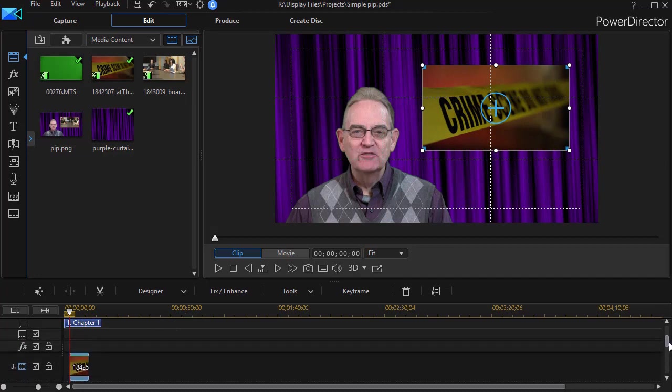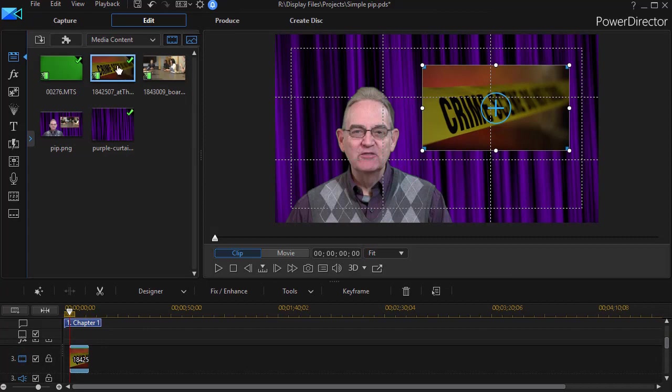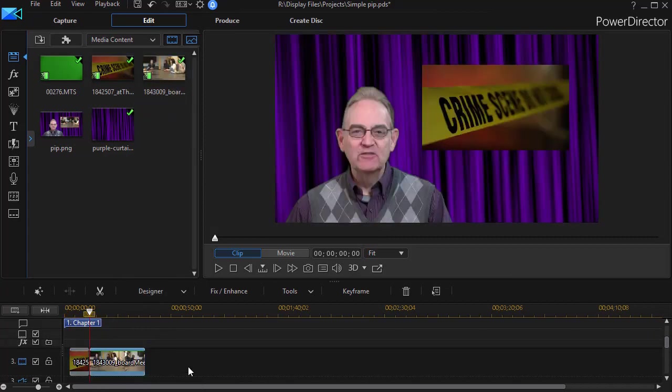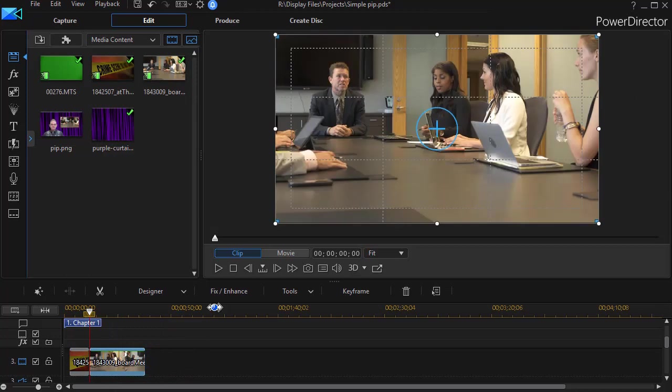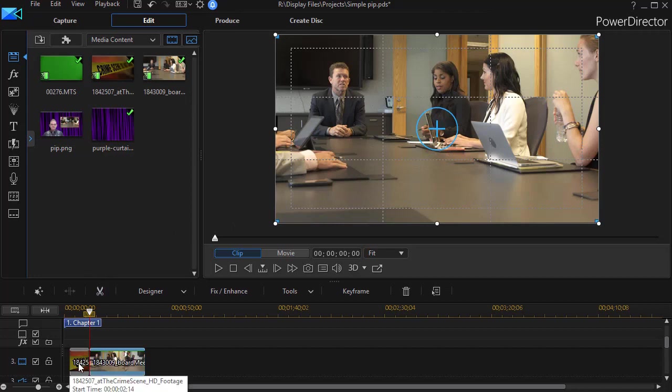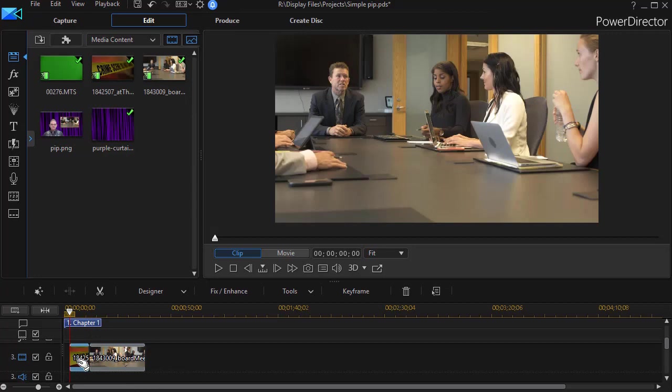And then we're going to move from one video clip to the other. The second clip is going to be these folks talking at a table. And I'll drag that down. Now the tendency here would be to try to resize it to match the first one. The good news is you don't have to do that. So I'm going to click on the first clip that I did resize.